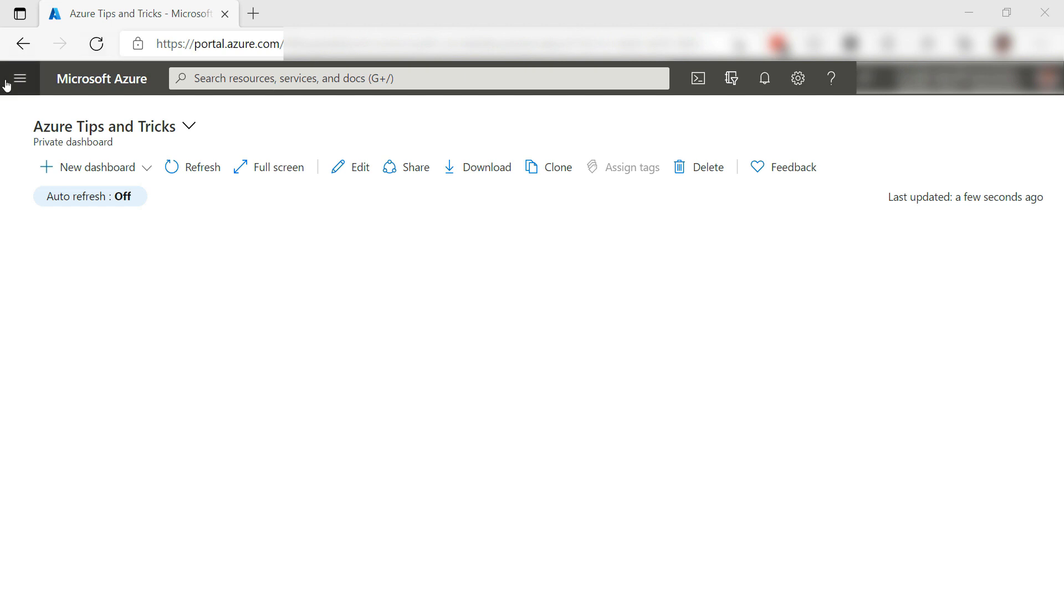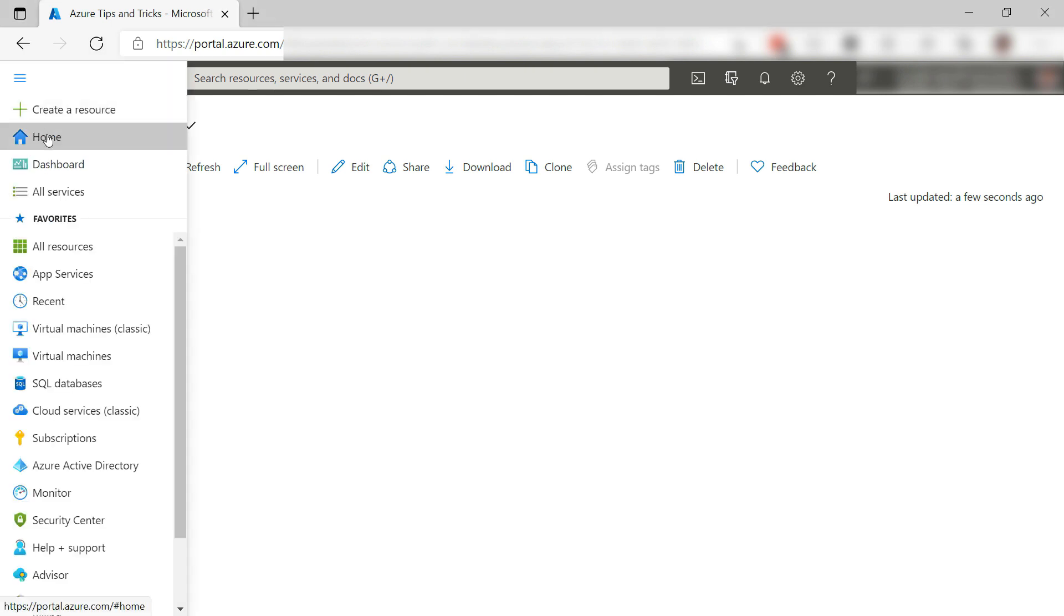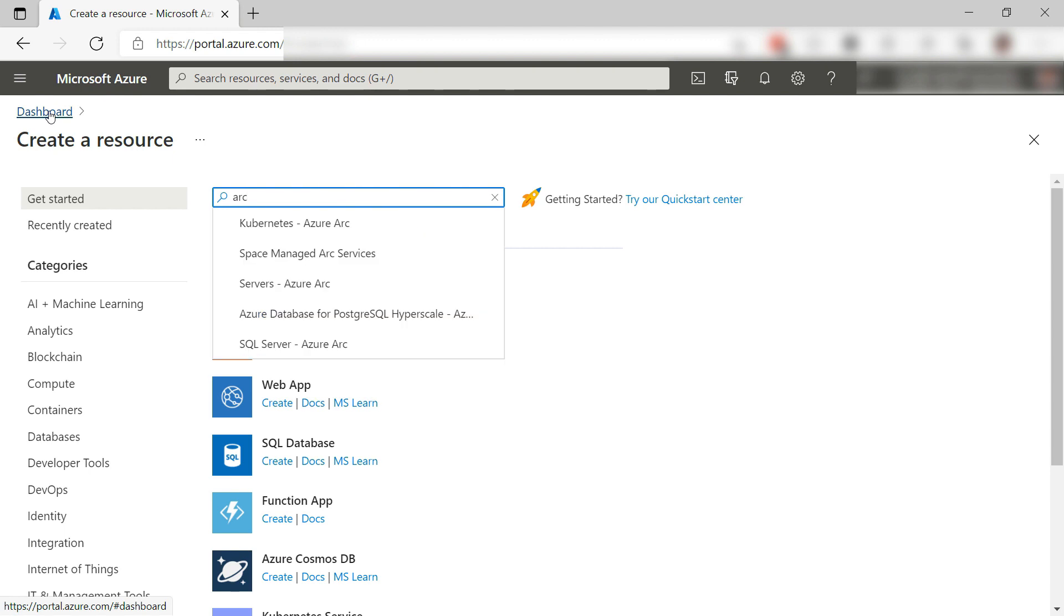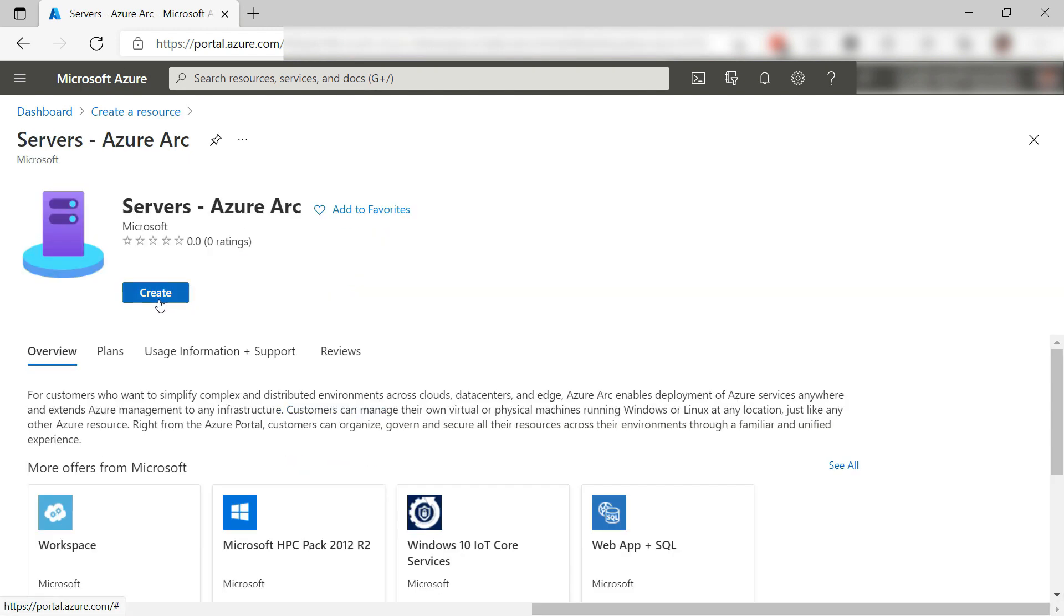In this first of three videos, we'll connect the computer to Azure Arc using Azure Arc-enabled servers, which is this one.